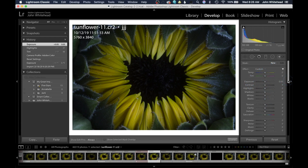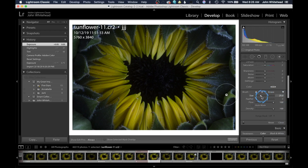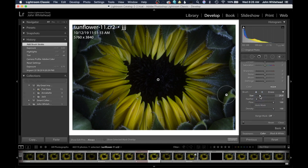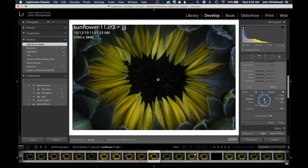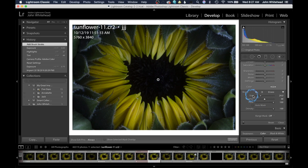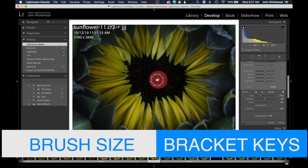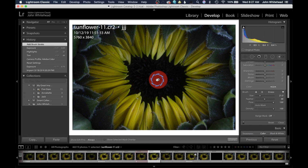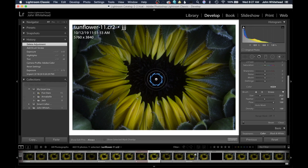Before we start making adjustments, we need to understand how the brush settings work in Lightroom. The first is Size — we adjust the size of the brush, making it larger or smaller. Next is Feather; I usually work at about 50% feather. You can slide the size slider or use the bracket keys on the keyboard — the left bracket makes the brush smaller and the right bracket makes it larger.